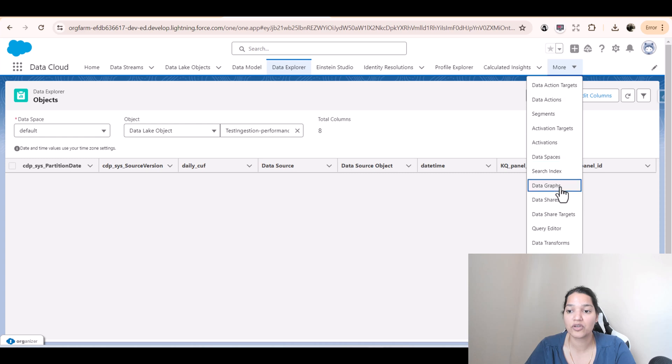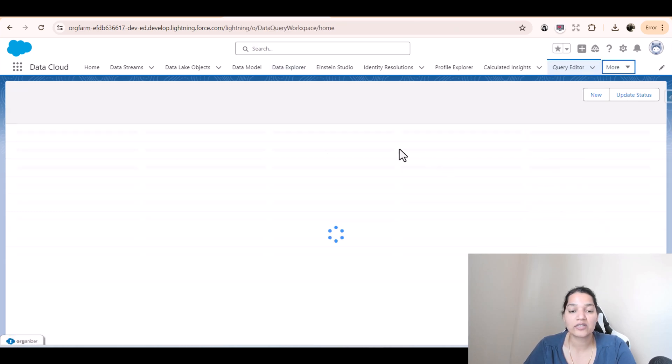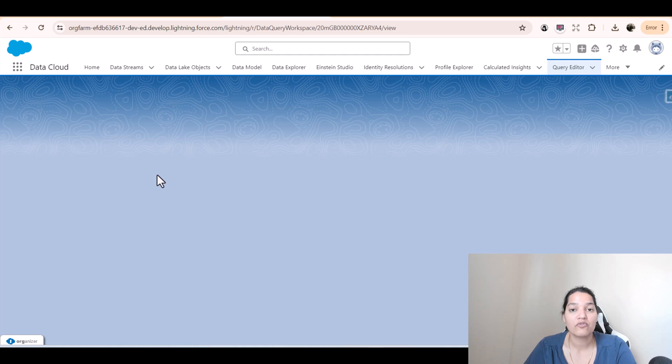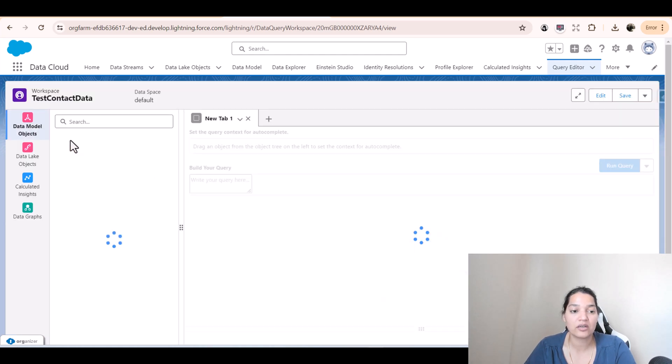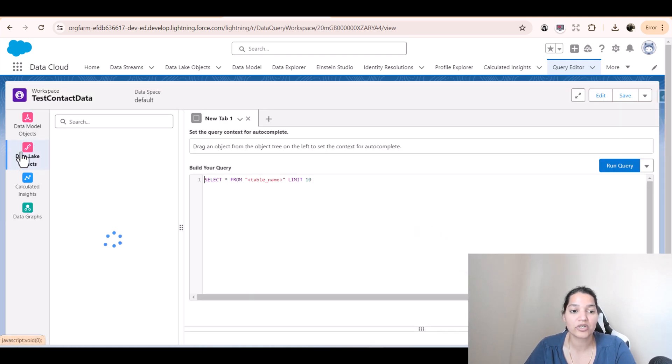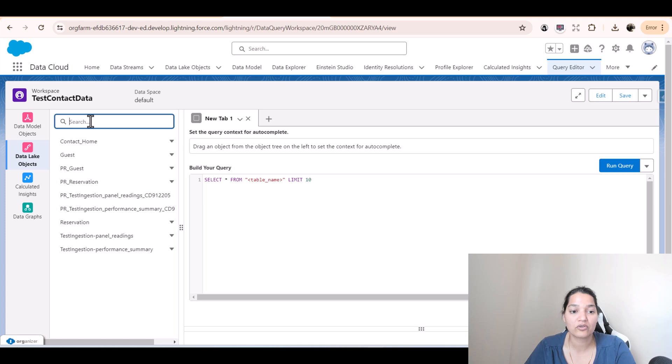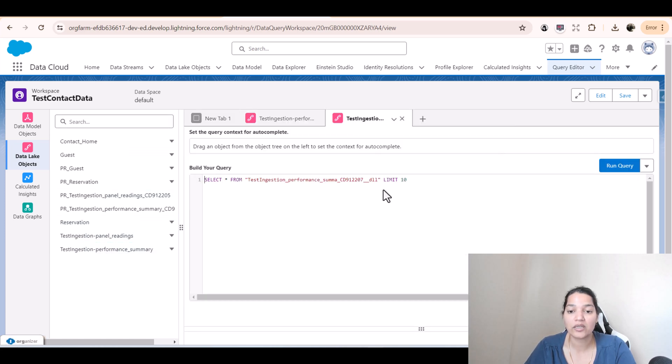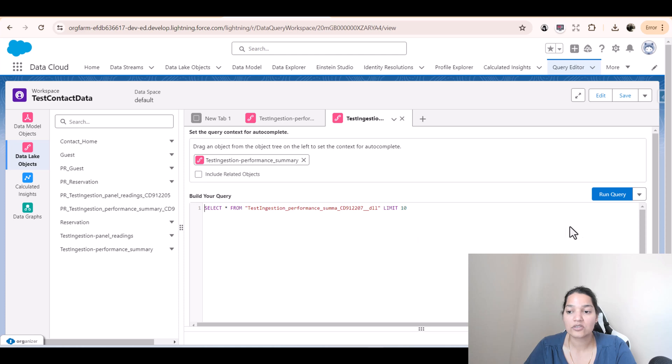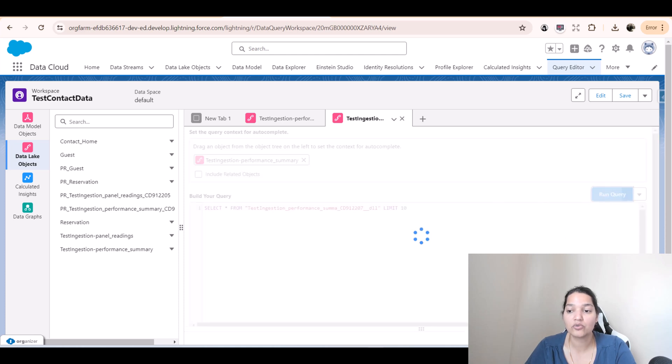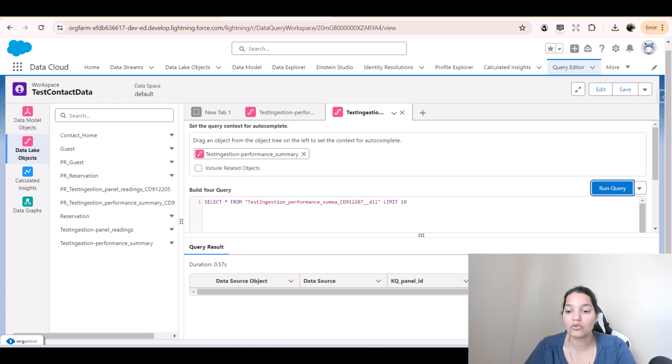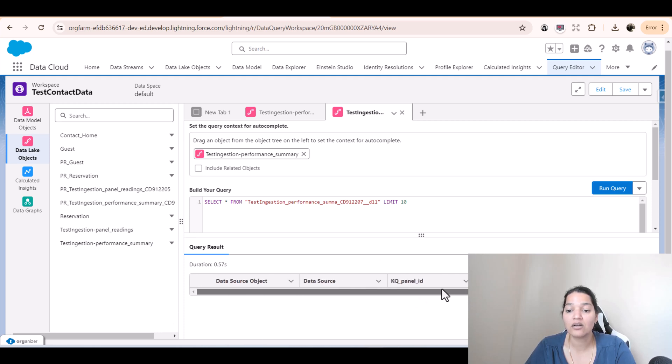If you want to do a query, use the query editor. Here, we will query the performance summary data lake object. We're going to look for performance summary. We'll create a query and run the query and there are no records available. You can see here, none of the records are available.